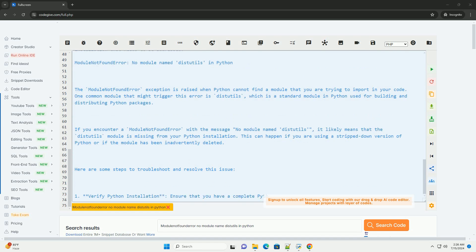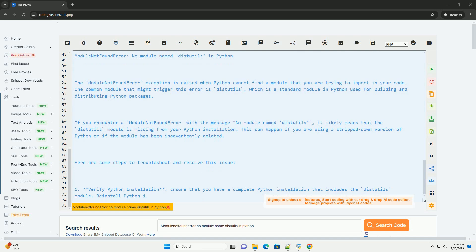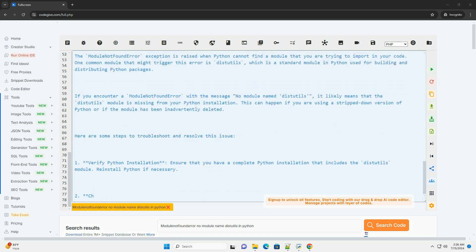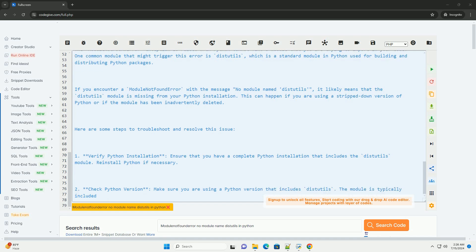Third, virtual environments. If you are working within a virtual environment, ensure that the environment was set up correctly and that it includes the necessary modules.